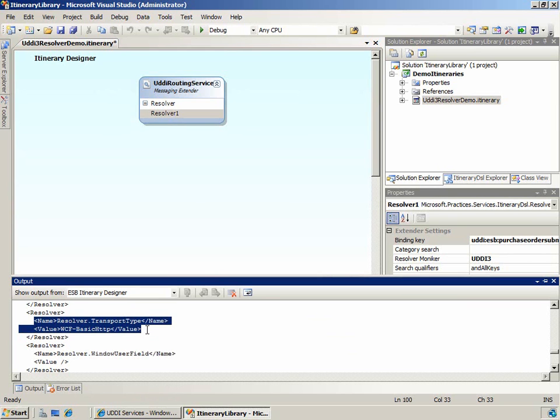In this demonstration, you saw how to route ESB messages to a web service using data collected by the UDDI3 resolver.